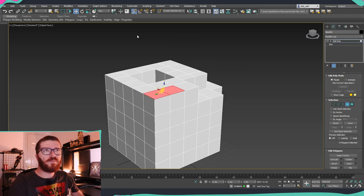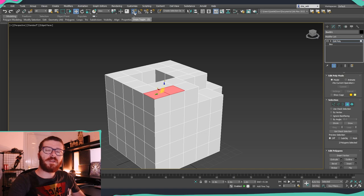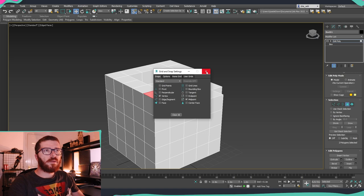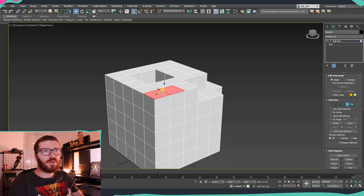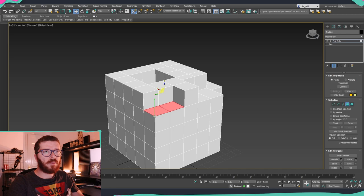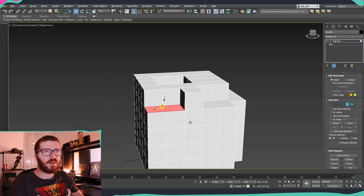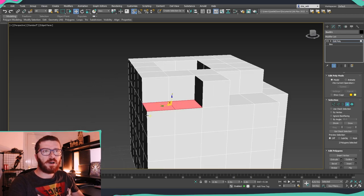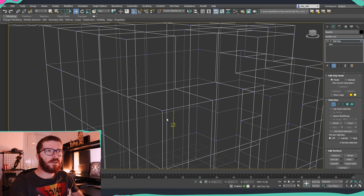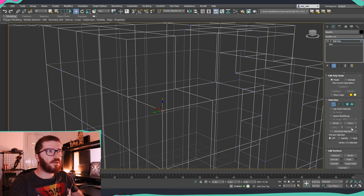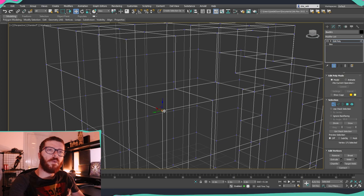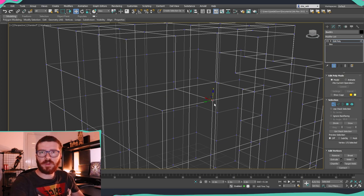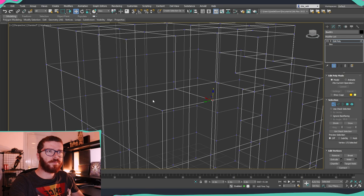Once we have the selection, we need to activate our Snap Tool and make sure we have vertices selected. Then we just go into our corner, hold Shift, and go down. You can see that now we have everything cut out correctly, and the best part is that here on the edges, the vertices were actually welded, so you don't need to do anything else. Max is creating perfectly good geometry for you.